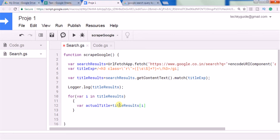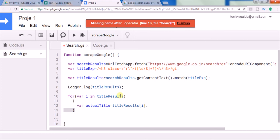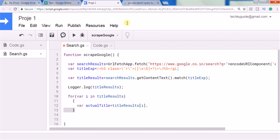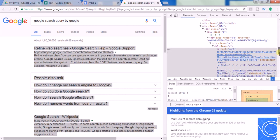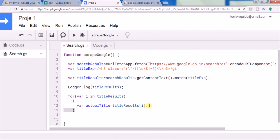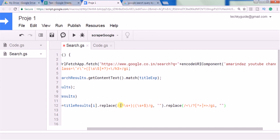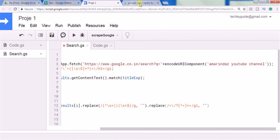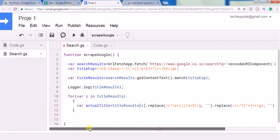We need to take out the h3 class equal to 'r' portion and the href portion, and extract only the plain text title. We use the replace method with a regular expression that matches from the h3 class attribute up to the title tag and replaces it with a null string. Another replace call removes the special characters present in between. At the end we will get only the pure title of the search results.